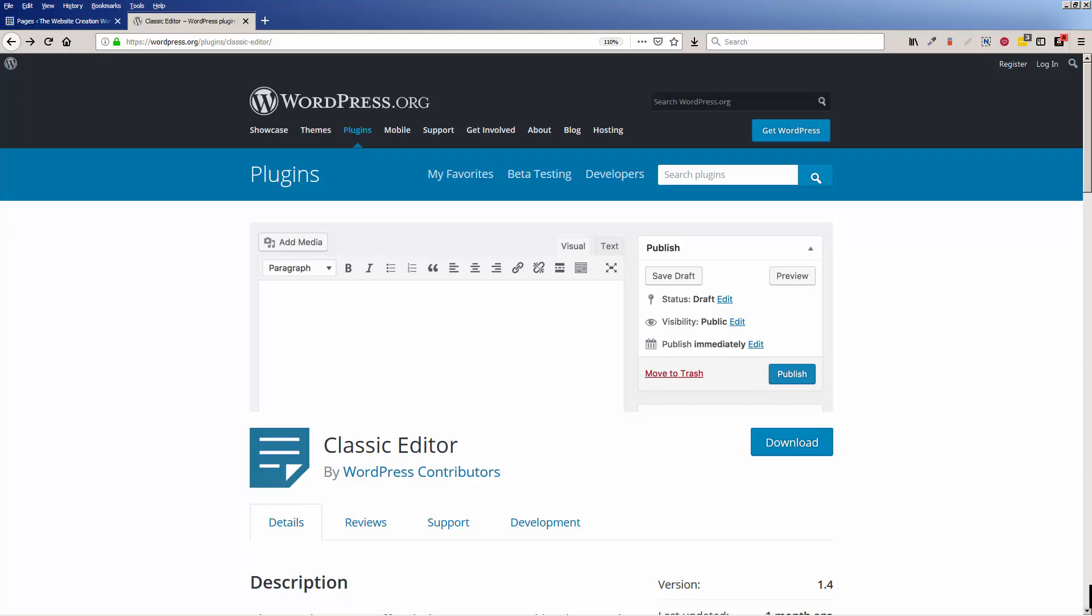Hi, this is Christina Hills from the Website Creation Workshop. In this video I want to show you how to install the classic editor so you can work in WordPress and edit your pages and blog posts the way you're used to.